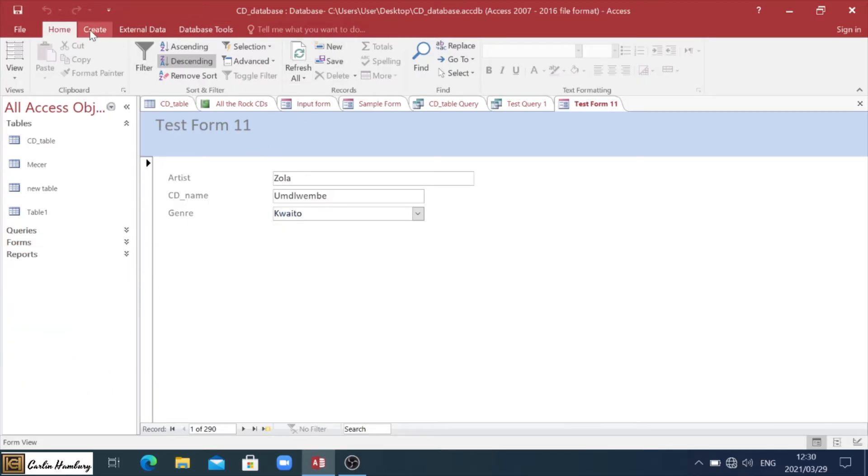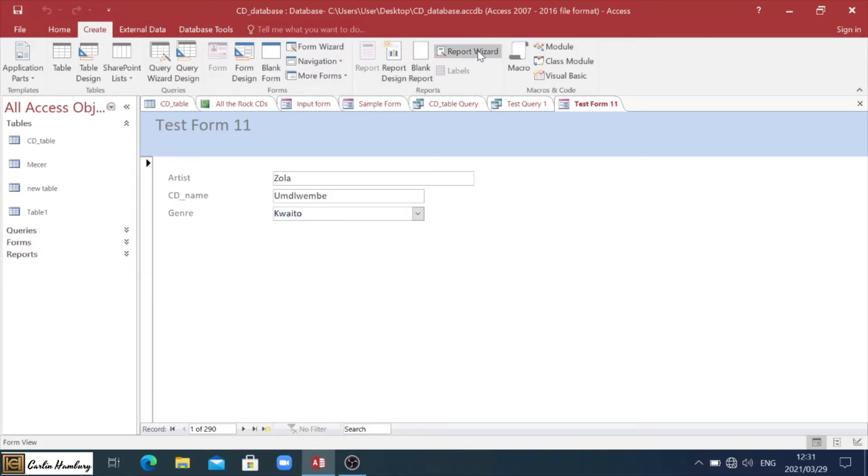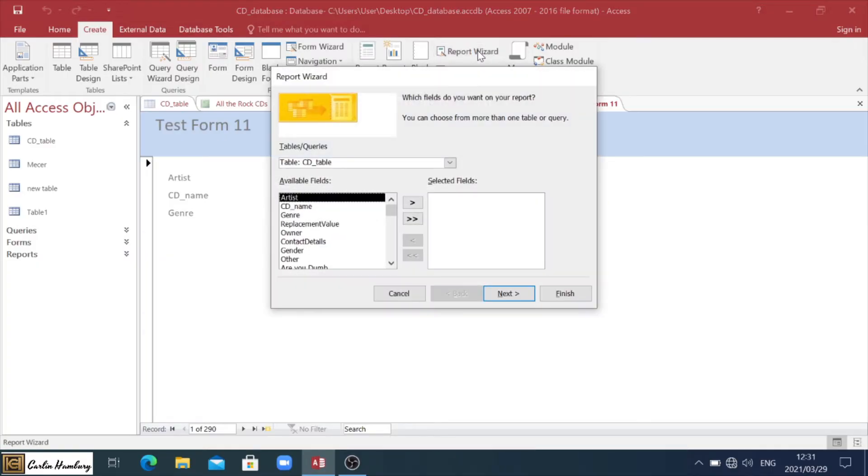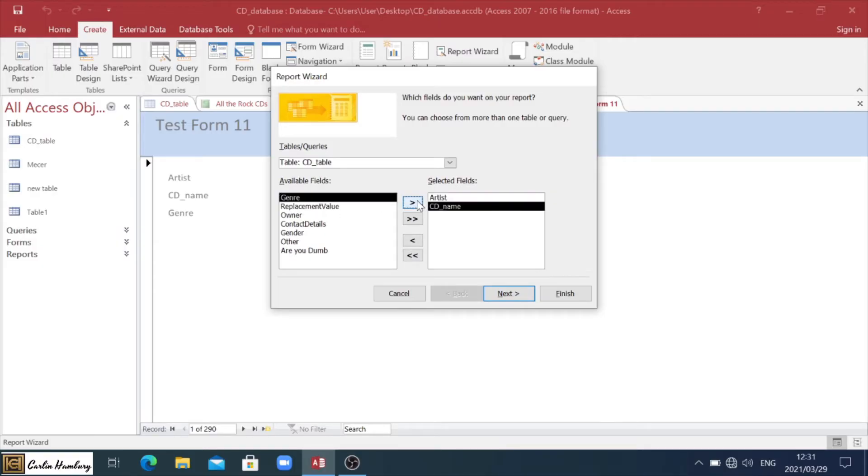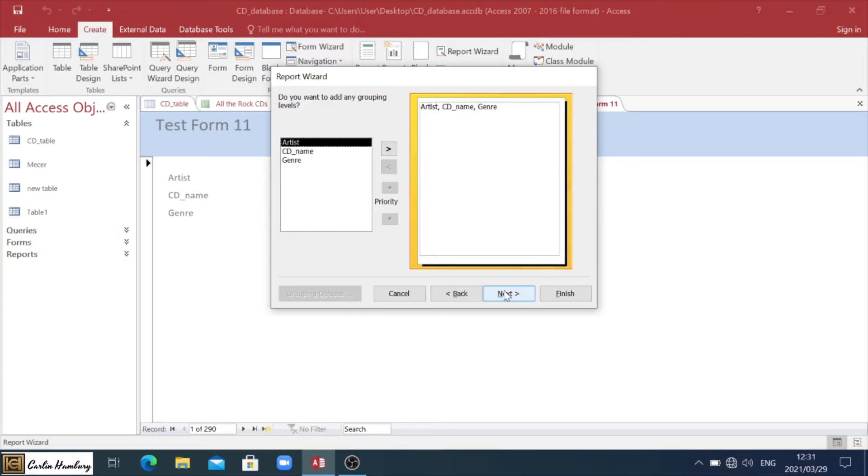The last one. Again, I go to create and I'm going to go to my report wizard. Same setup. Again, I choose the table. And I'm going to go again artist CD name and genre. Remember, this will depend on what the question is asking. I click next.